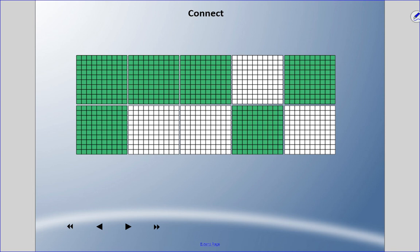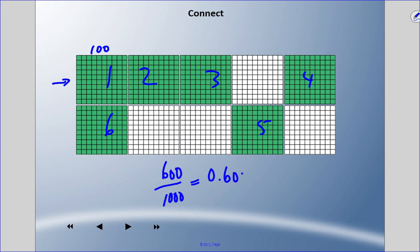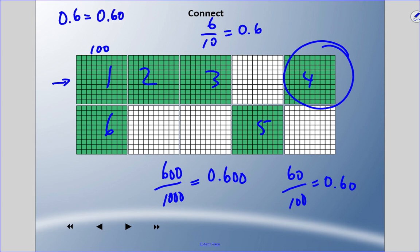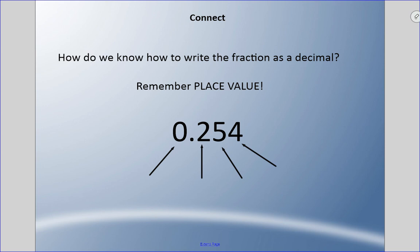Each large square represents one hundred small squares. I count six large squares — so six hundred thousandths, decimal 0.600. Counting rows of ten, I have 60 rows out of a possible 100 — so 60 hundredths. Looking at large squares out of ten, I have six out of ten — six tenths. So: six tenths equals 60 hundredths equals 600 thousandths. All equivalent decimals.